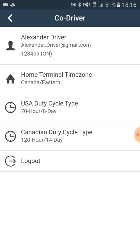USA and Canadian duty cycles have to be set up with the hours that are most appropriate for your company and your business. Please do not rely on our advice on how to set your duty cycles.